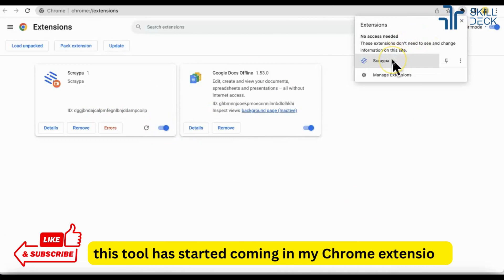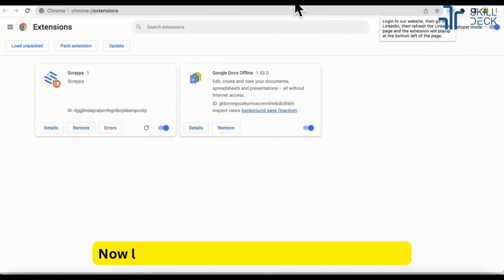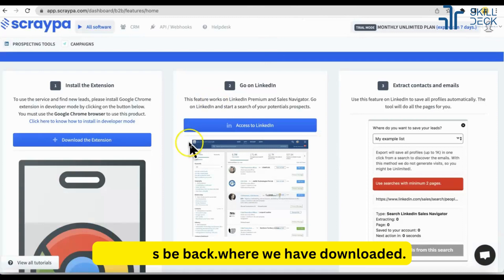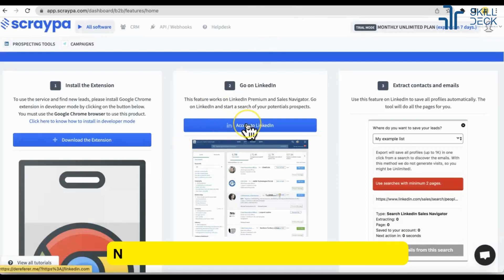Now see this tool has started coming in my Chrome extension. Now let's be back where from where we have downloaded.